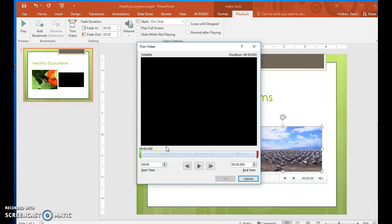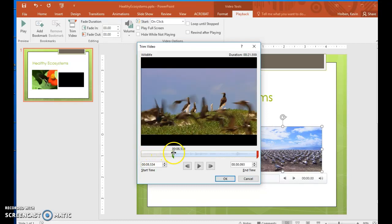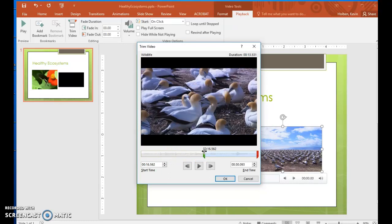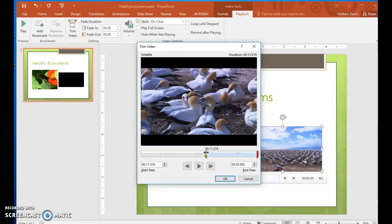Step 46. On the slider below the frame, drag the green start marker to the right until it sits at about the 17.02 mark. Then click the Next Frame button, pausing after each click, until the first marmot frame comes into view at about the 17.292 mark.